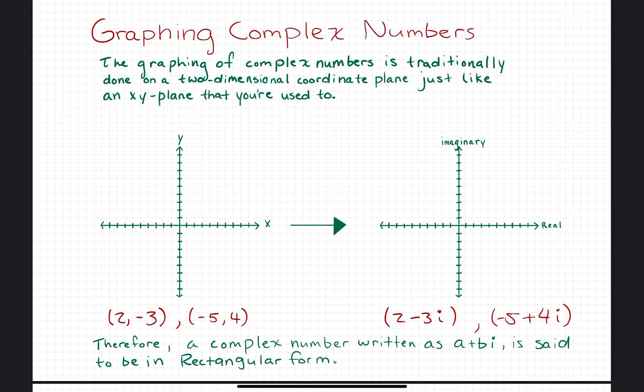This video is going to be titled Graphing Complex Numbers. The graphing of complex numbers is traditionally done on a two-dimensional coordinate plane, just like the x-y plane that you're probably used to from normal geometry. The only difference, at least for starters, is that instead of labeling the horizontal axis as x and the vertical axis as y, we're going to label the horizontal axis as the real axis and the vertical axis as the imaginary one. You'll find graphing complex numbers is very simple because it's just like graphing normal two-dimensional coordinates from geometry.